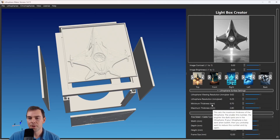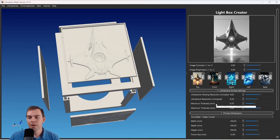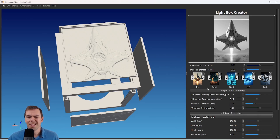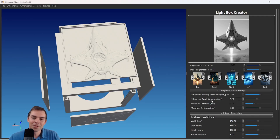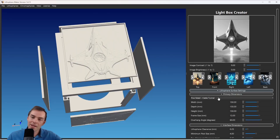The next setting is the minimum and maximum thickness. These determine how bright the brightest spots on the lithophane are. The minimum thickness — the smaller it is, the more light will get through in the white portions of your picture. The maximum thickness — the thicker it is, the less light will get through in the darkest portions. I don't change these settings very much since they're set by default for the filament I use.